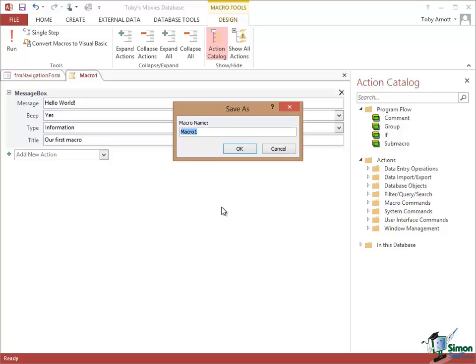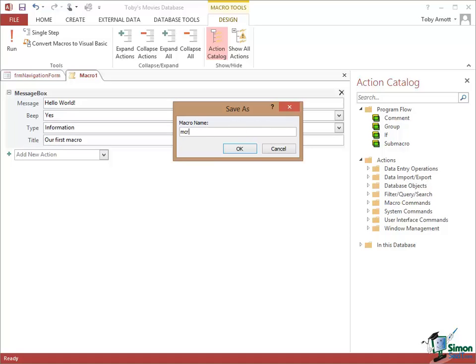I try to give all macros a name that reminds me what their purpose is. When I'm working in Access databases I always give objects names that follow a naming convention, which means that the prefix of any item just reminds me what sort of item it is. For macros I always precede a macro name with the letters MCR for macro. So my macro, the first part of the name is going to be MCR and the next part is going to be Hello World.